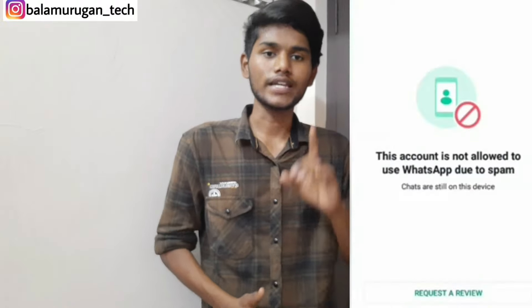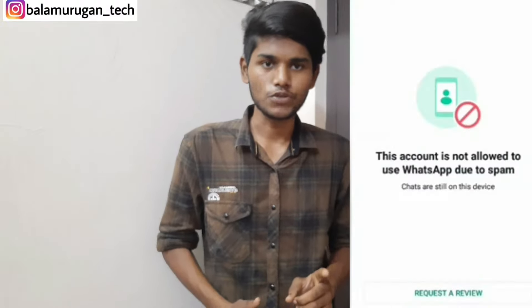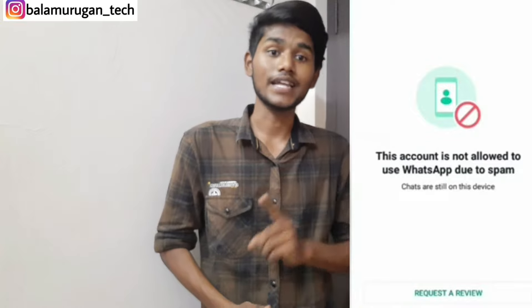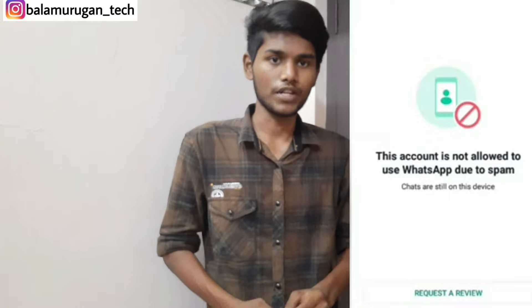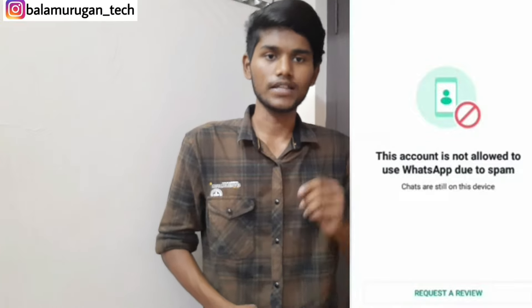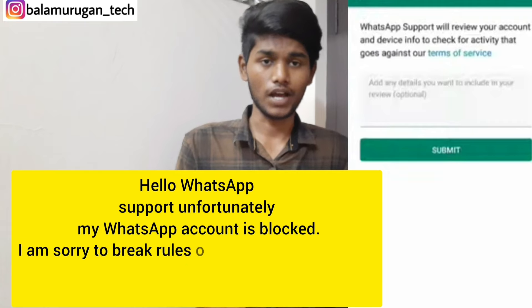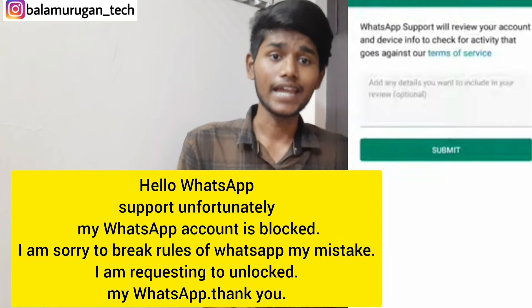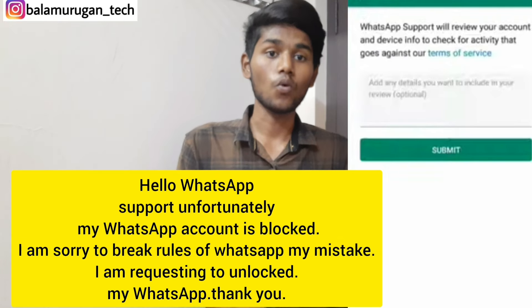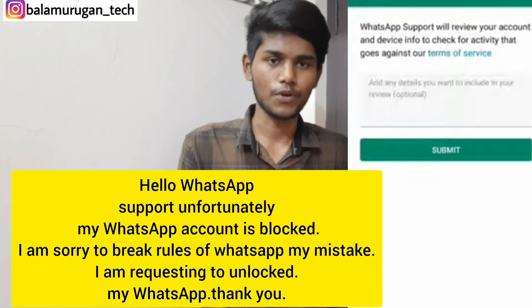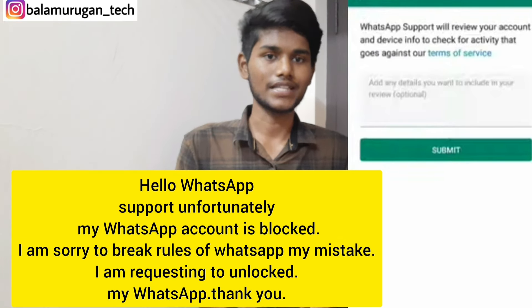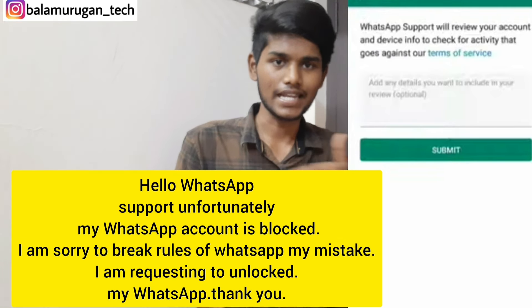You can open it on the same page. You can click on Request Review and enter it on the same page. You can click on the option, open it, and type it in WhatsApp. You can submit it on the screen.